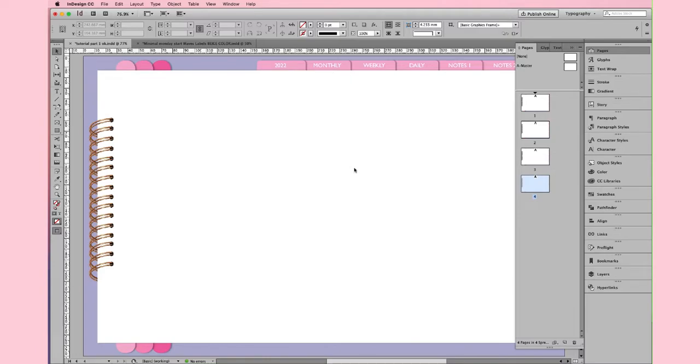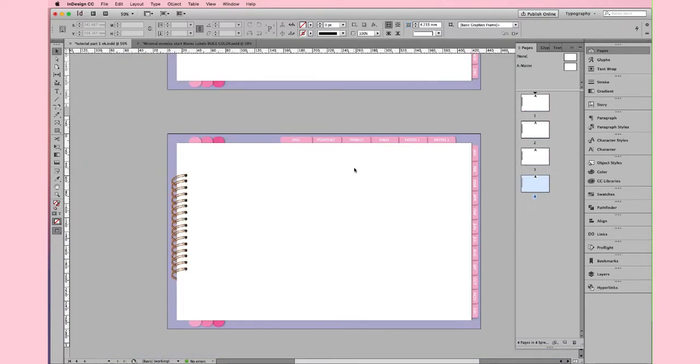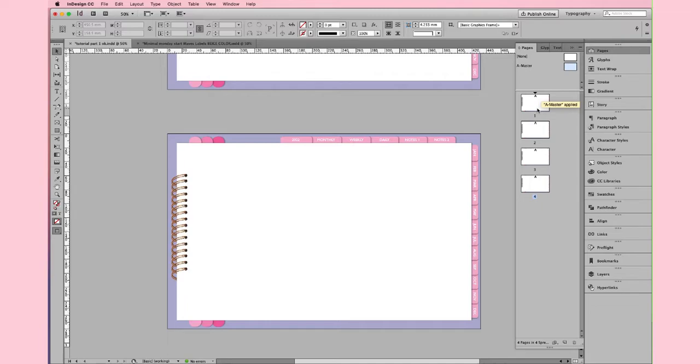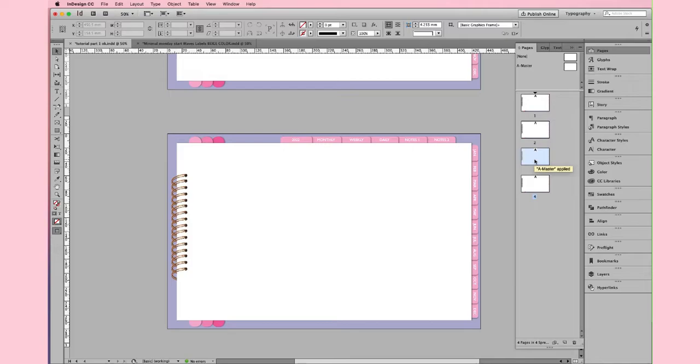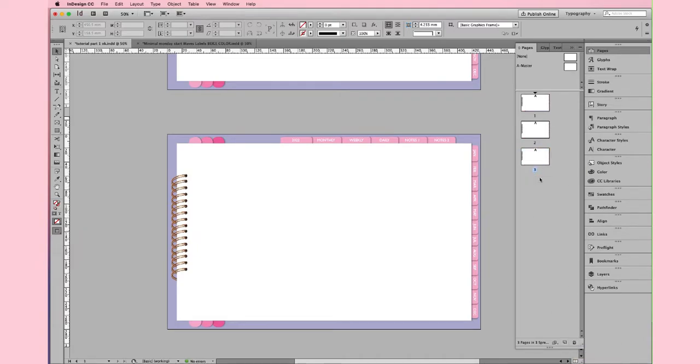With the Master Page, we cannot accidentally move or erase anything. So, we leave the first page blank because we will use it for the cover. Then we add another page for the index. And finally, we are going to use the 3rd page for our Yearly Overview. At the moment, we don't need a page number 4, so I'm going to delete it.